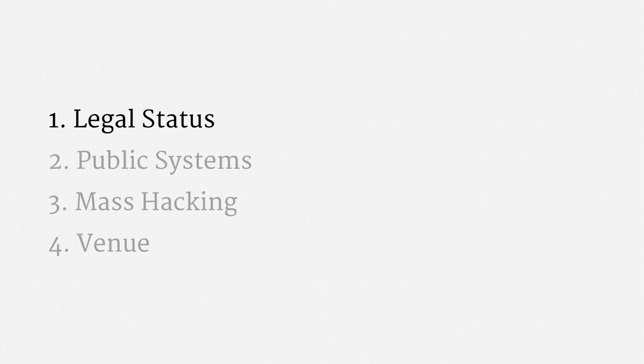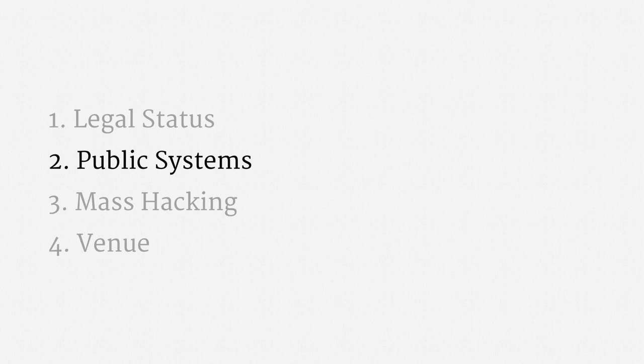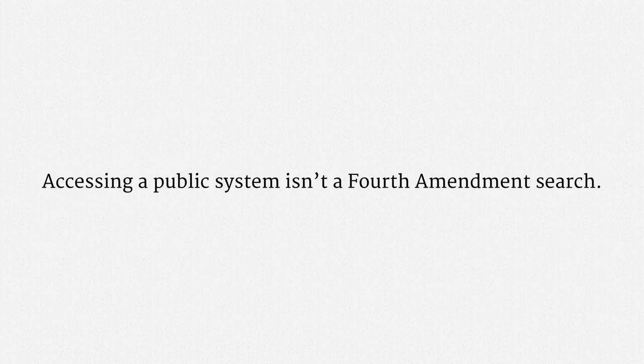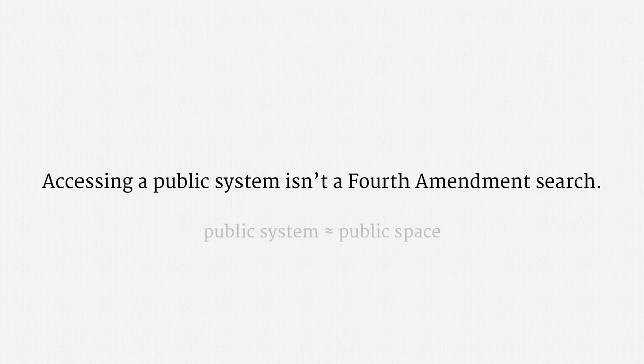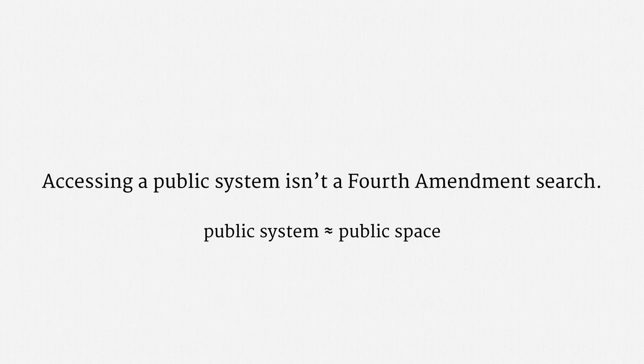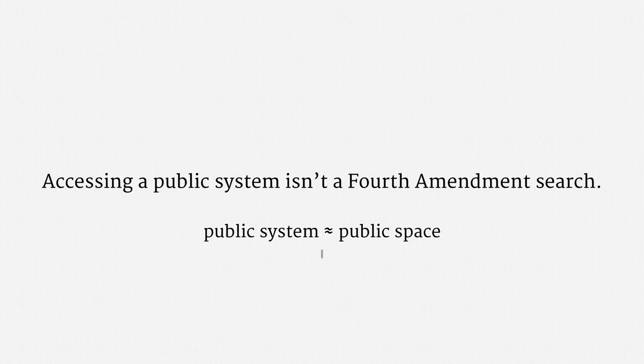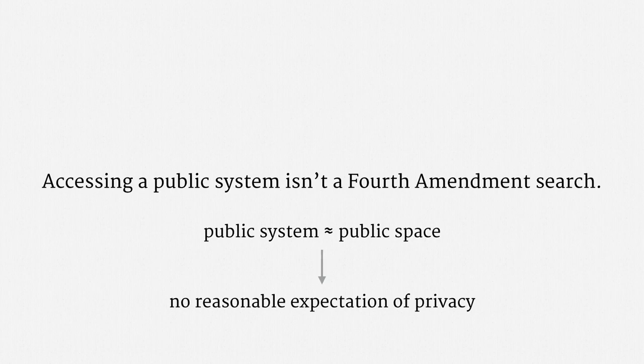Okay, so there's the legal status of government hacking. Now just a quick word on government access to public computer systems. Courts have consistently ruled that law enforcement access to a public computer system, such as a public website, isn't a Fourth Amendment search. The idea is that a public system is roughly like a public space. And under well-established law, there is no constitutional privacy protection in public spaces. Using the terminology of cats, there is no reasonable expectation of privacy. So,